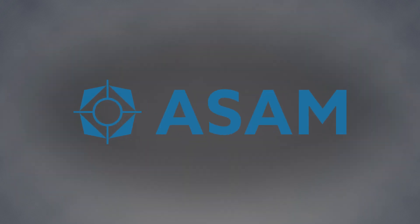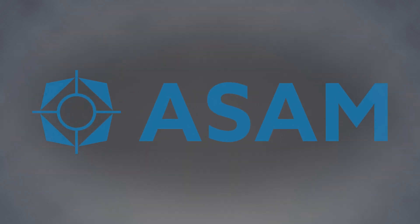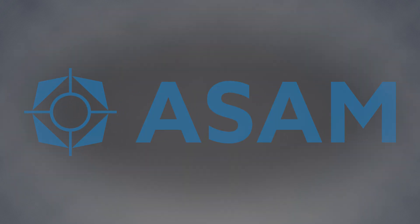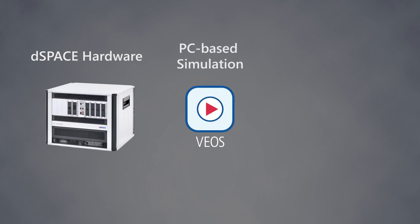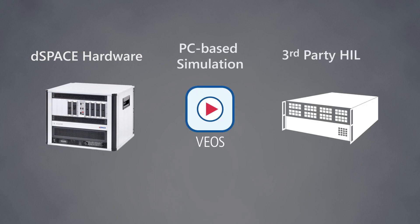Automation desk supports the ASAM XIL standard. This enables you to run tests with any HIL or SIL platform that fulfills the standard's requirements.